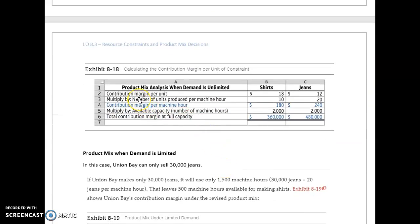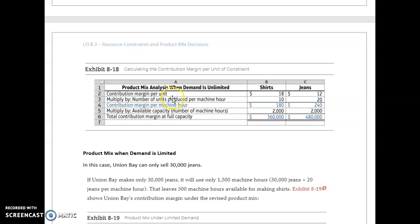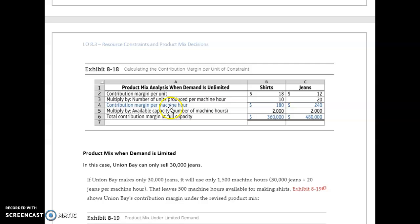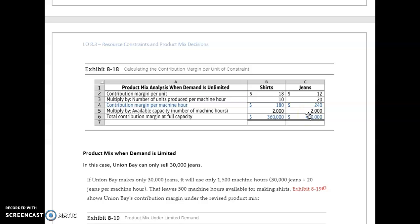I'm going to take my contribution margin per unit, $18 for shirts and $12 for jeans, and multiply it by the number of units produced per hour: 10 shirts per hour, 20 pairs of jeans per hour. So my contribution margin per machine hour is $180 for shirts and $240 for jeans.